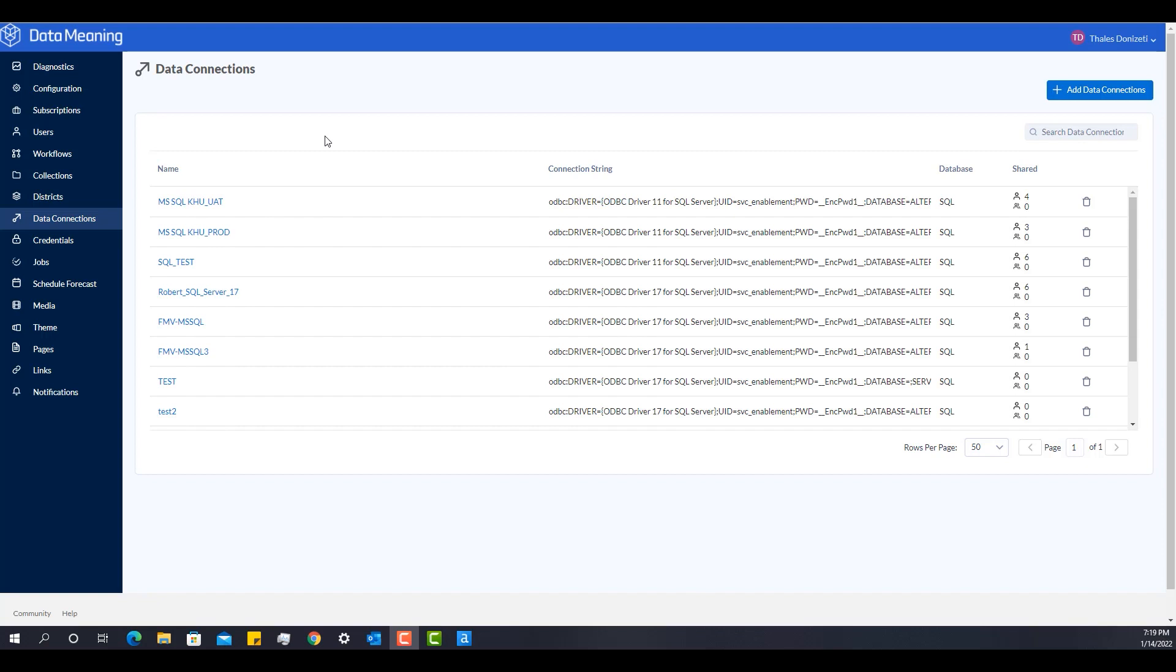And when you move that workflow to the Alteryx server, that same connection alias is not created in the Alteryx server, your workflow will basically give you an error.